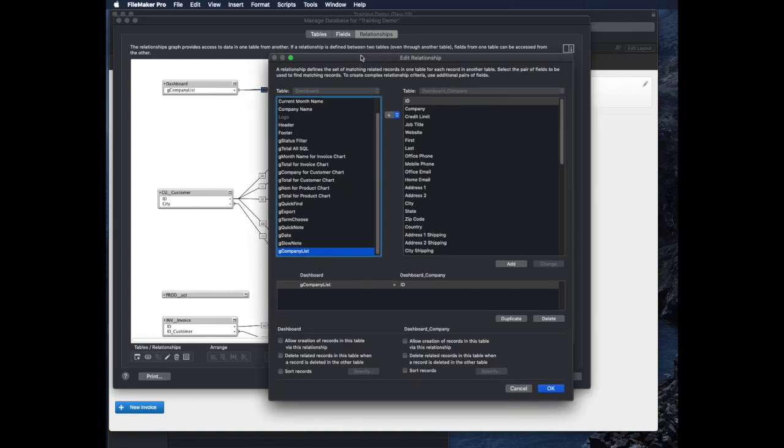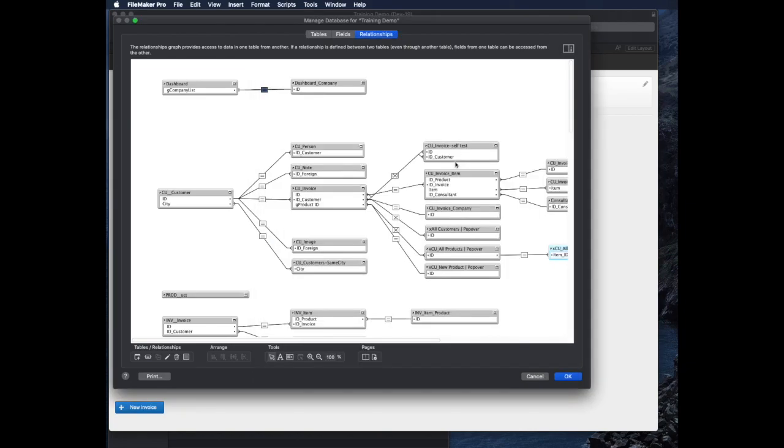One of the cool things that FileMaker does is if you have a multi-key value in a field like a global field or any field, you can have a relationship based on it, and it'll show you all the records that match, which is different than the way relationships would normally work where it's kind of a one record to one record thing.